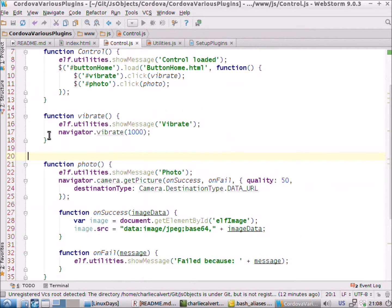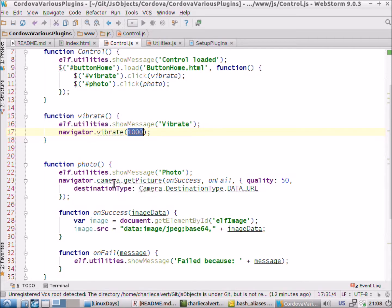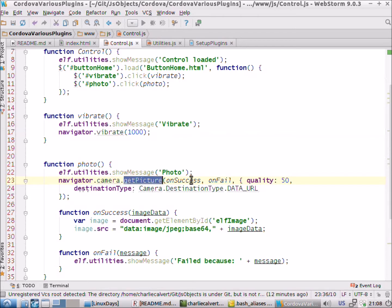Once we've installed the plugins, we can call navigator.vibrate and it will vibrate the phone for however many milliseconds we specify. Or once we've installed the camera plugin, the navigator will have a camera object that can take a picture and has an onSuccess, onFail, and some configuration options passed to it.